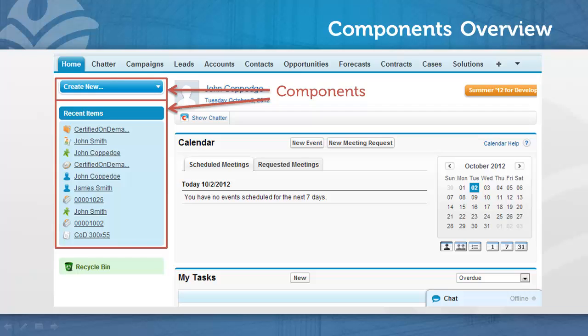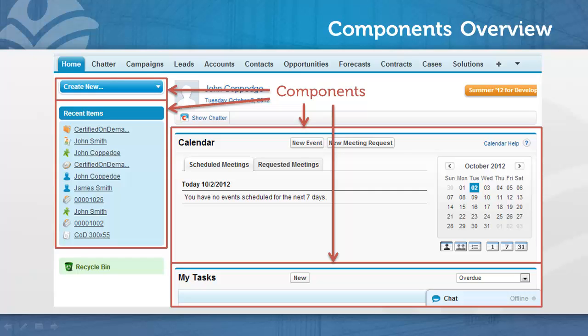So on the sidebar, Create New and Recent Items are both components. On the right pane, Calendar and My Tasks are both components.